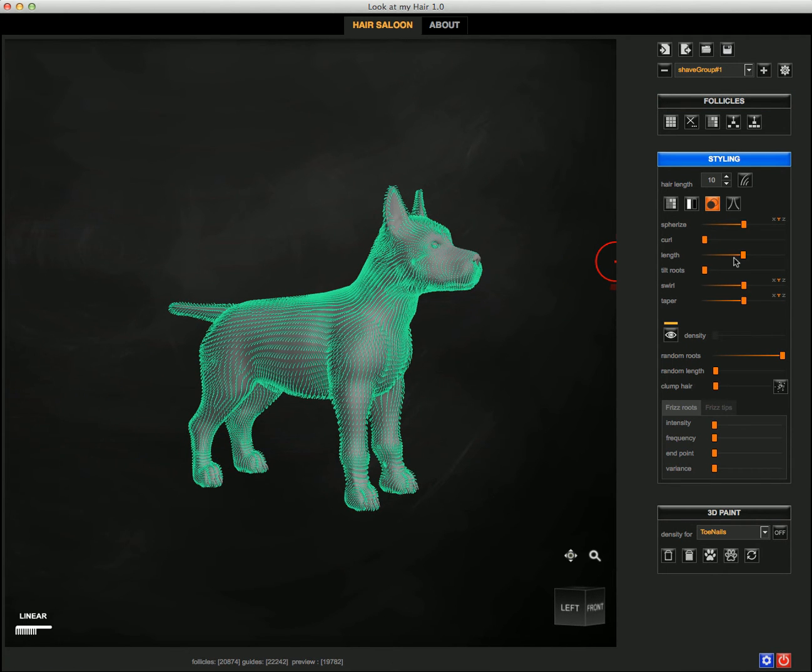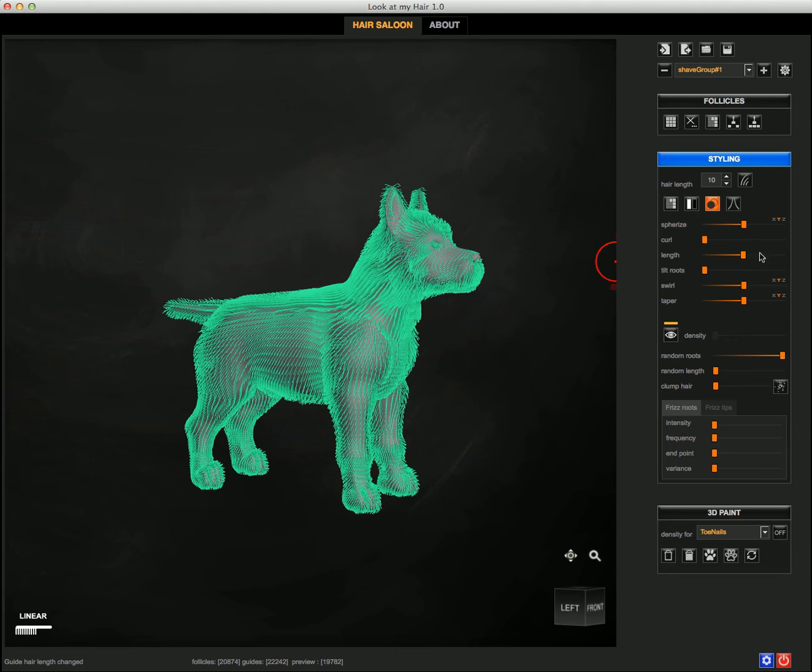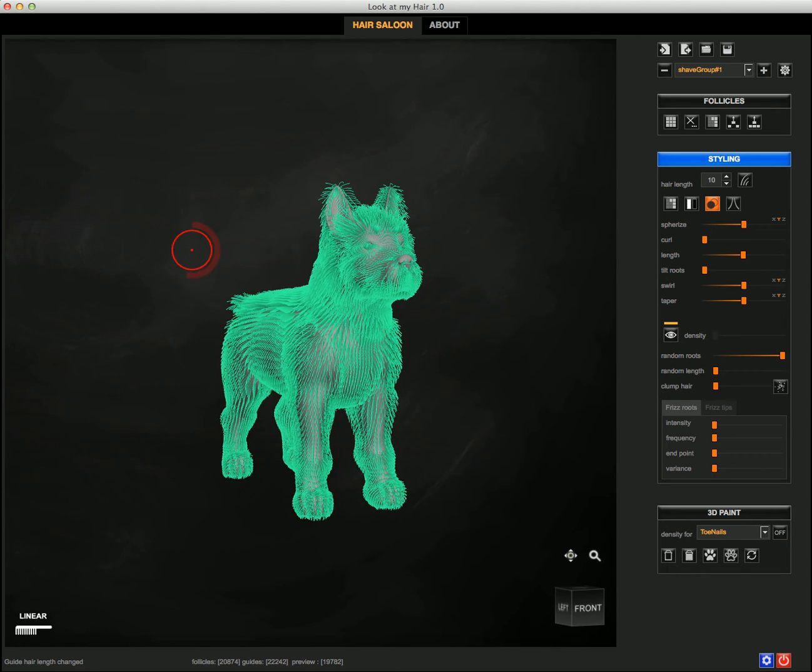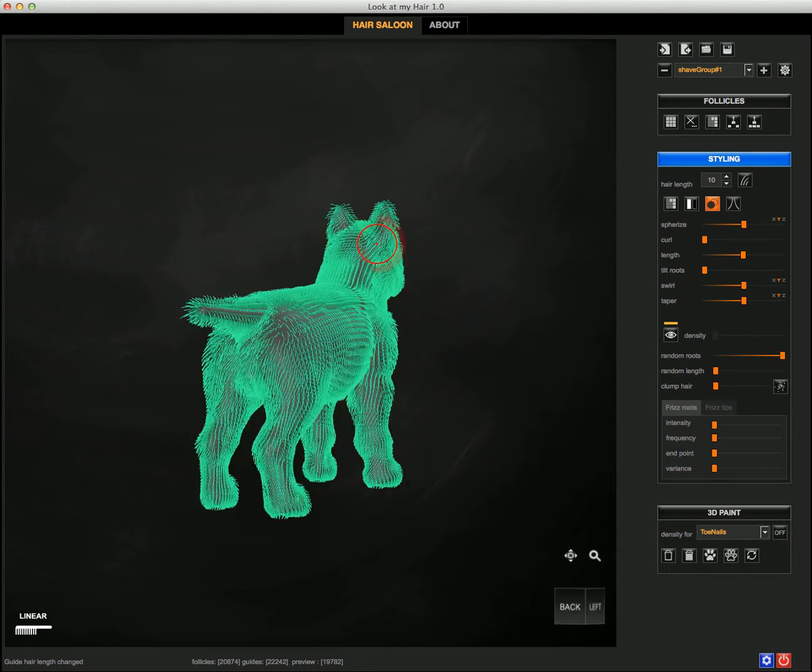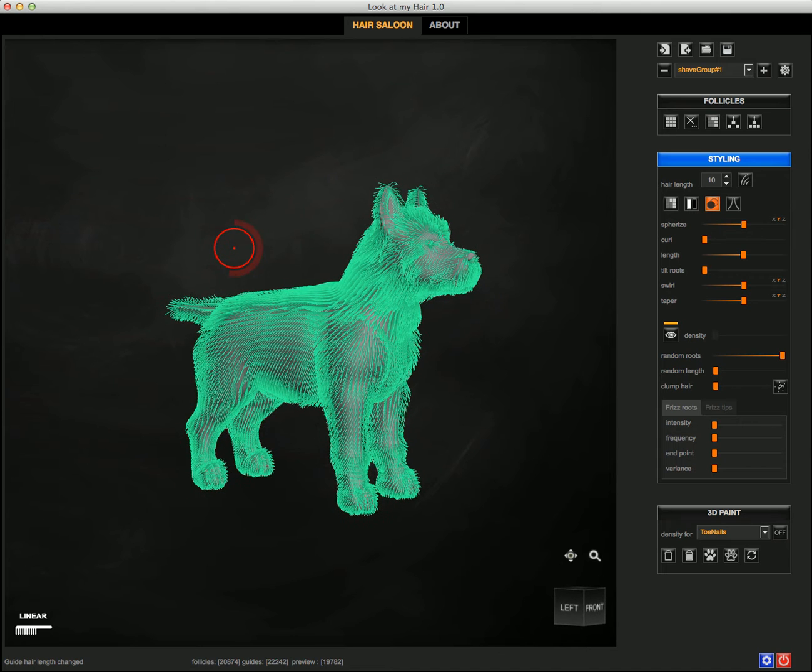And of course you can from this point proceed further and style the guide even more and export to studio.